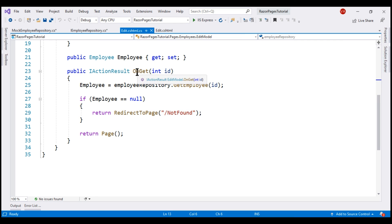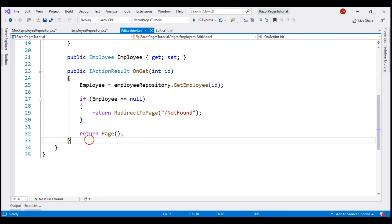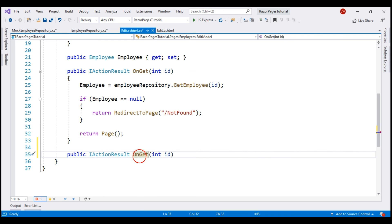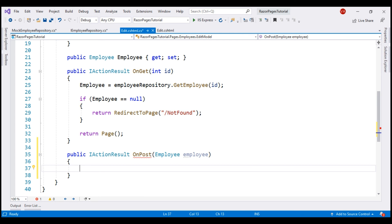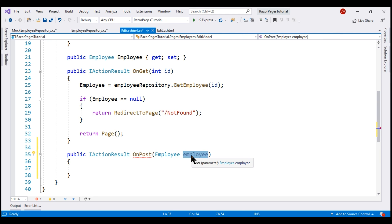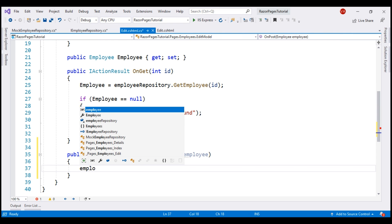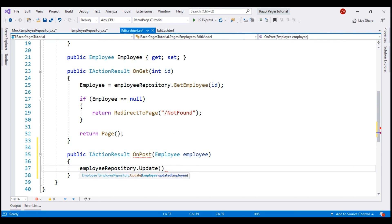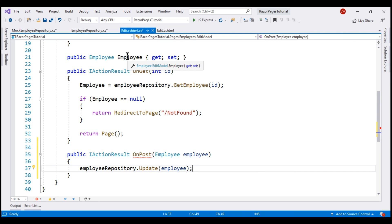Now let's look at the changes required within the Edit Razor Page itself. The OnGet method responds to HTTP GET requests; similarly, OnPost responds to HTTP POST. Let's include another public method that returns IActionResult — the name of the method is OnPost — and this method is going to take a parameter of type Employee; let's call the parameter employee. Model binding in ASP.NET Core automatically maps the posted form values to this OnPost method parameter, so the values from the form controls on our Edit Razor Page will be automatically mapped to the respective properties on the Employee object. All that is left is to call our employee repository's Update method, pass the employee object, and store the returned updated employee object in the public Employee property.